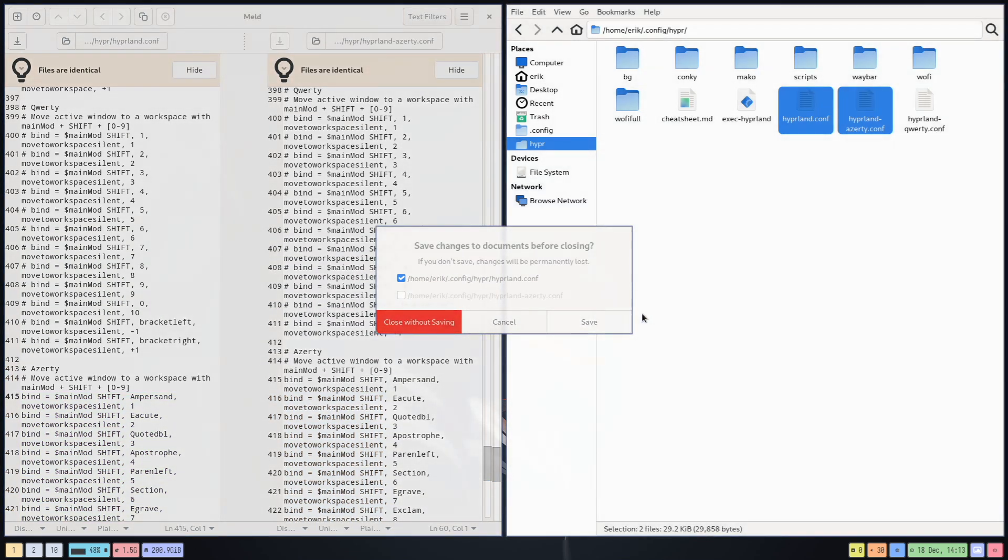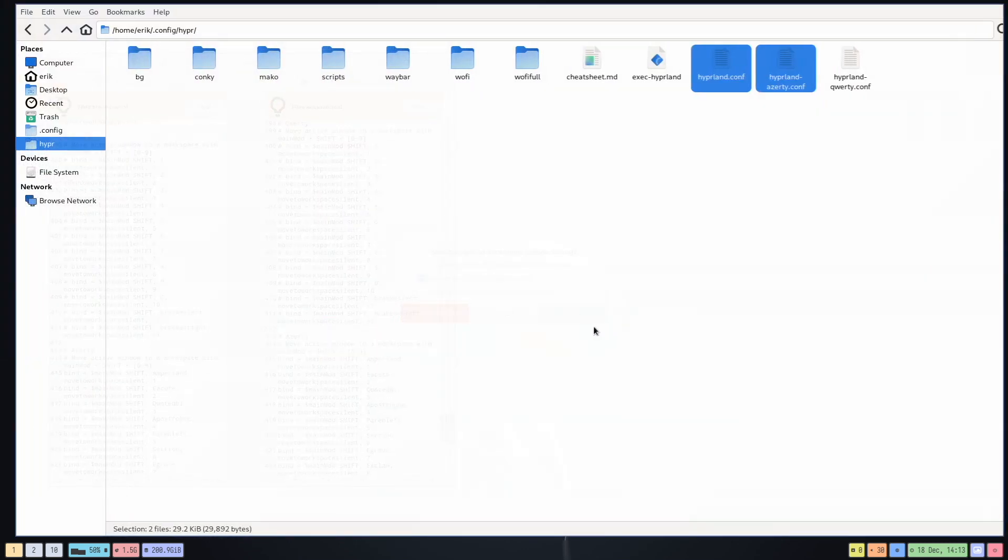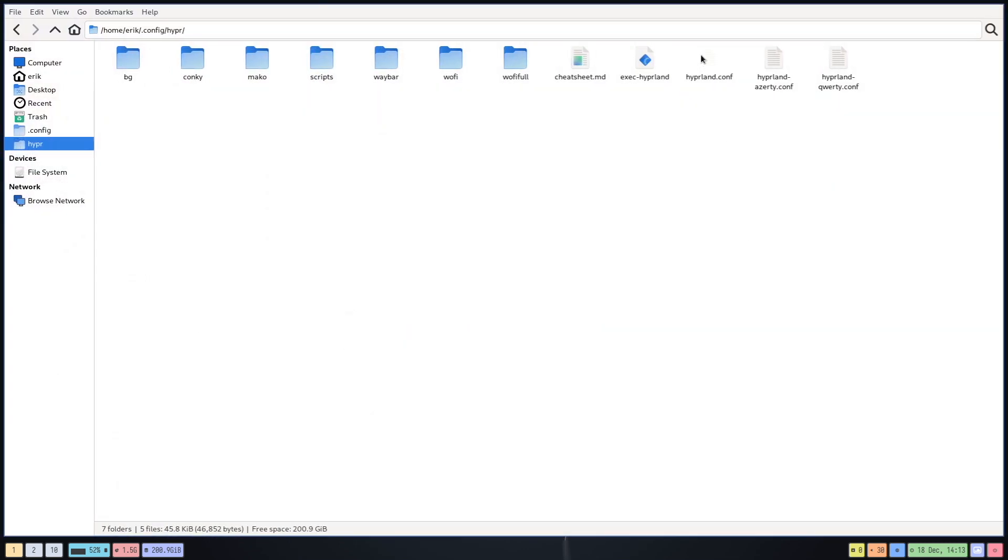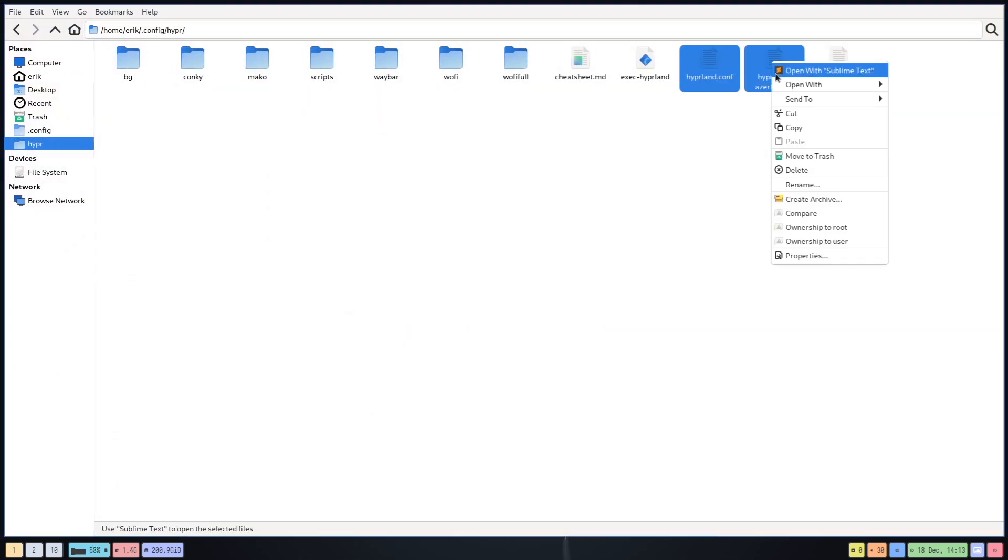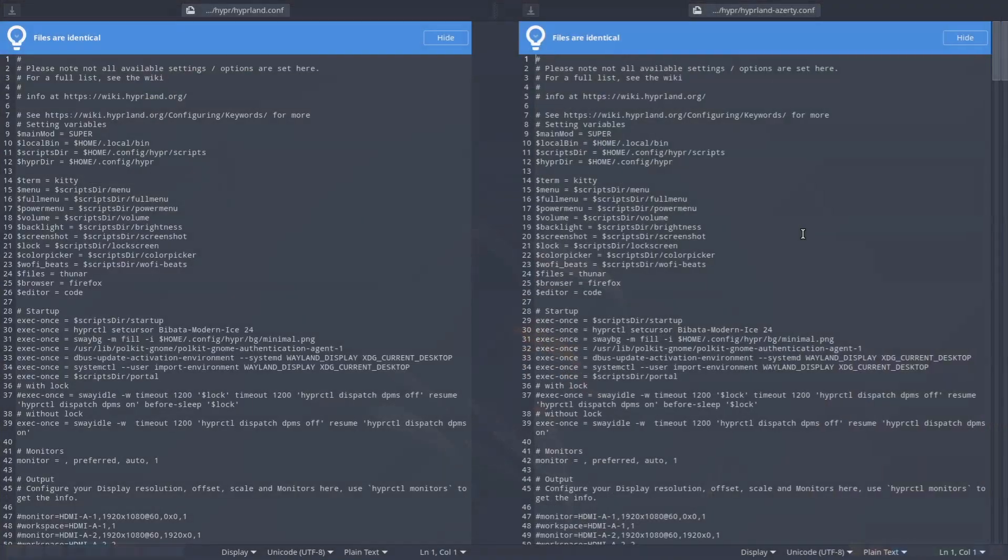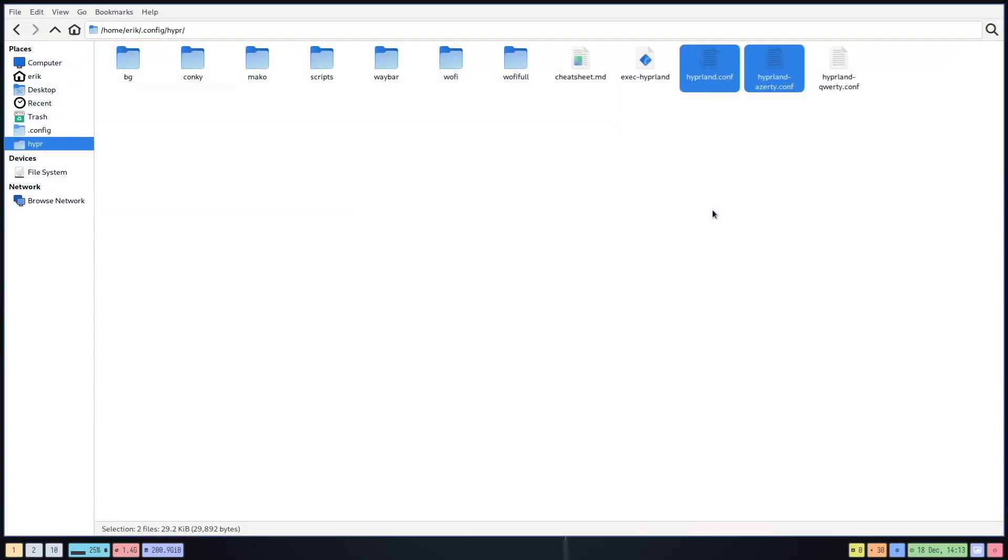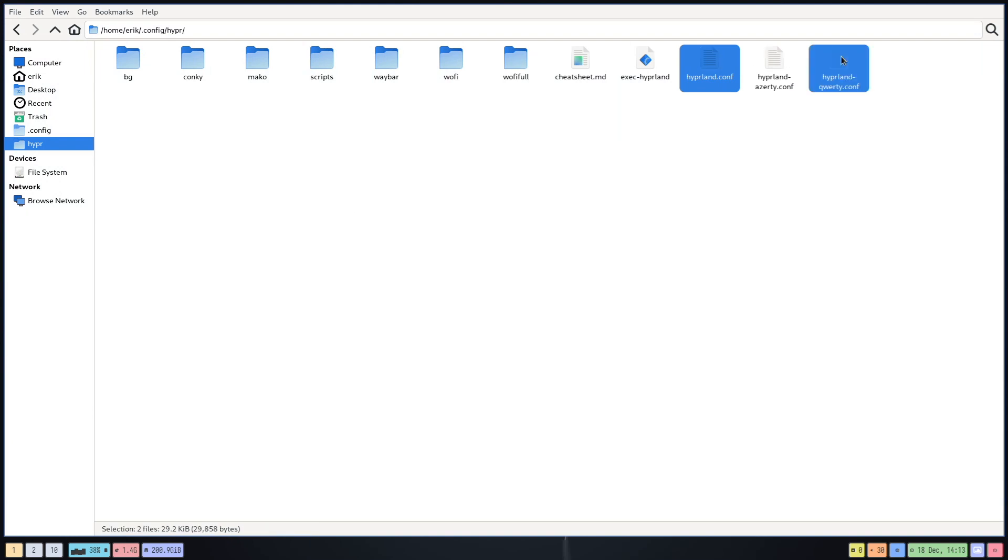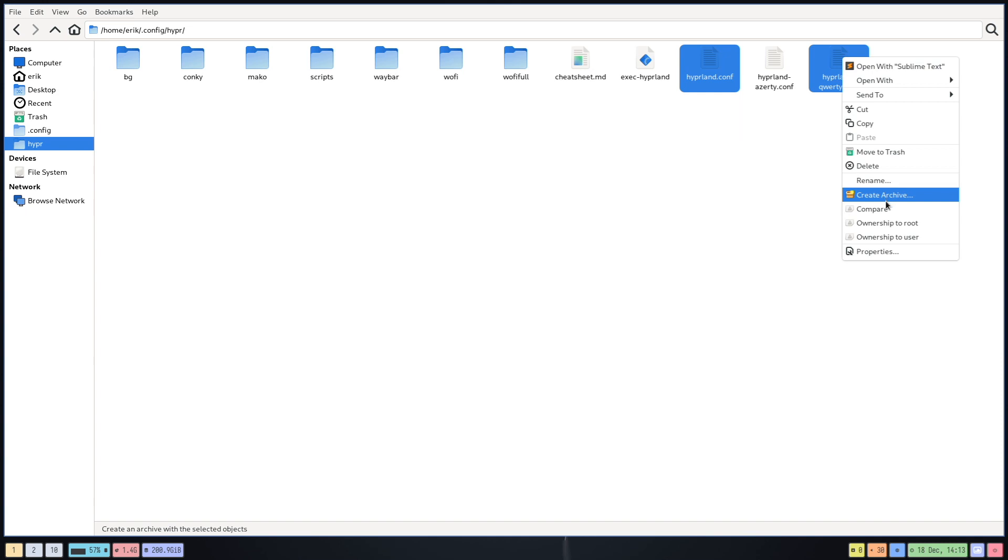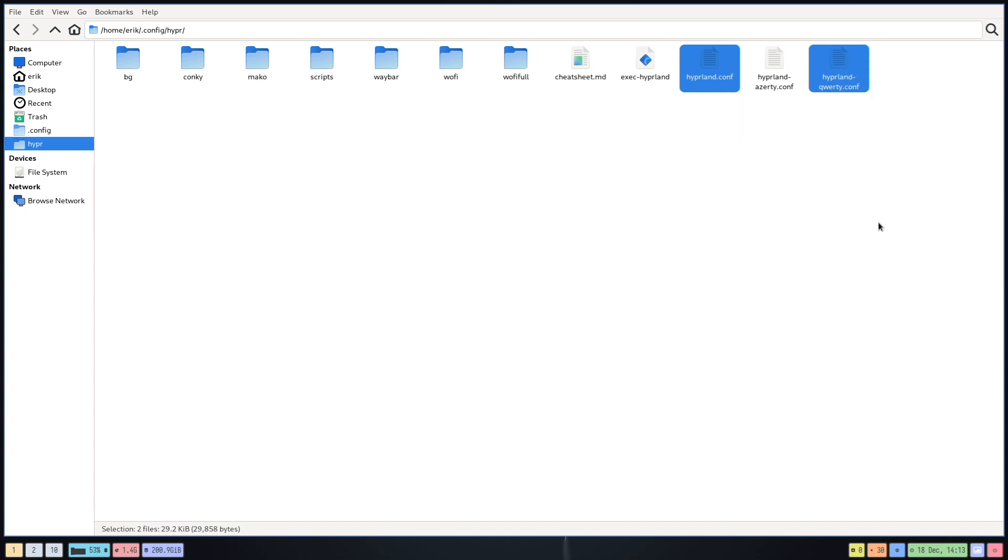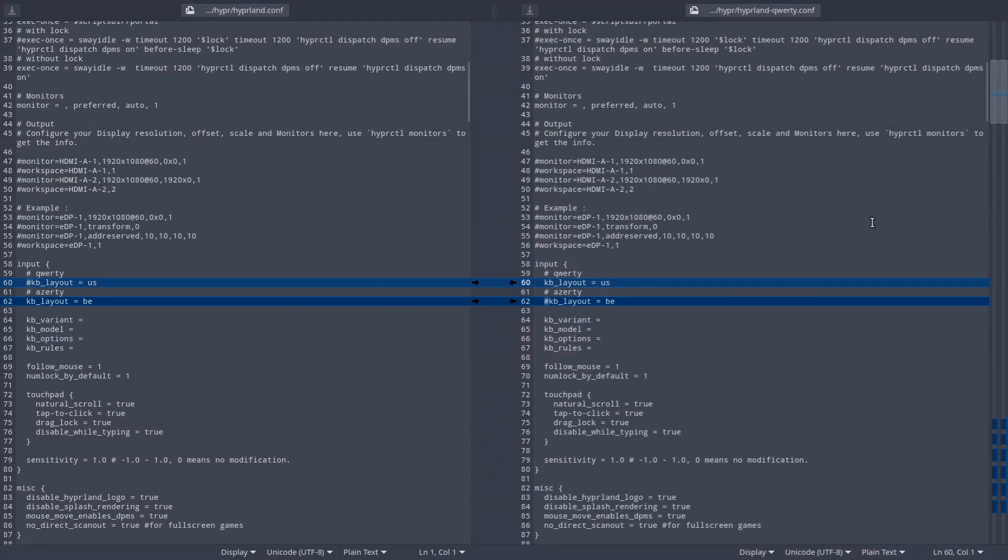These guys are now the same. If I install Meld compare, then they say the files are identical, and that's the point. It should be identical for me. I want to go to AZERTY. And this should now differ because I have an AZERTY and a QWERTY. The only one that's been used is the hyperland.conf.